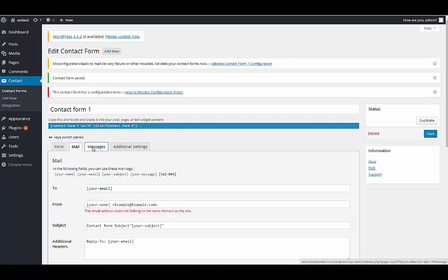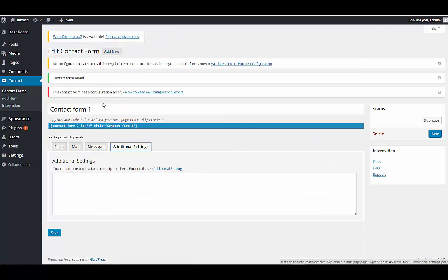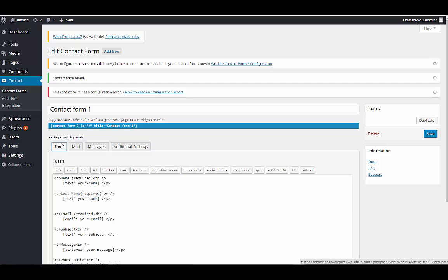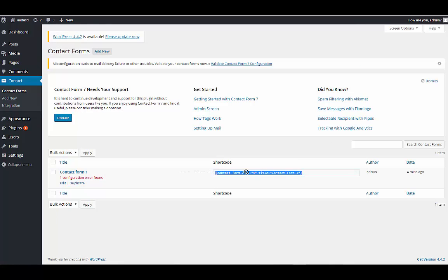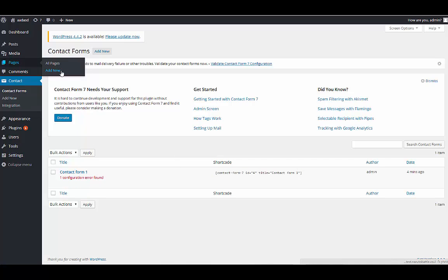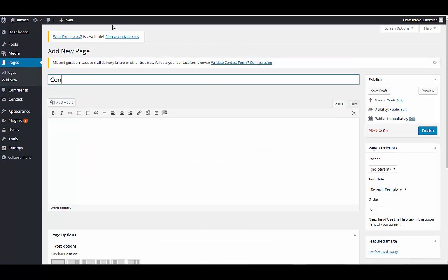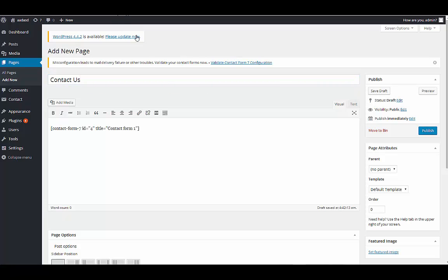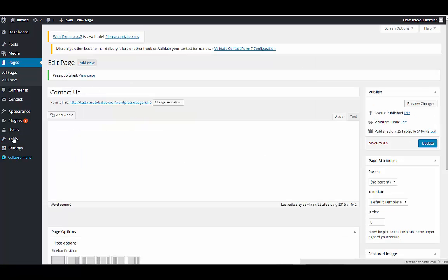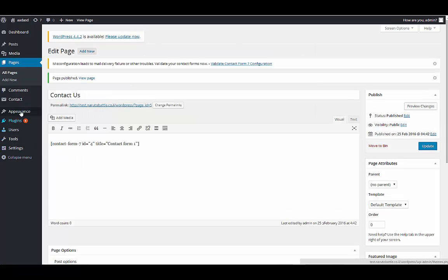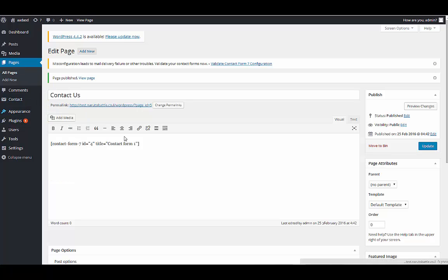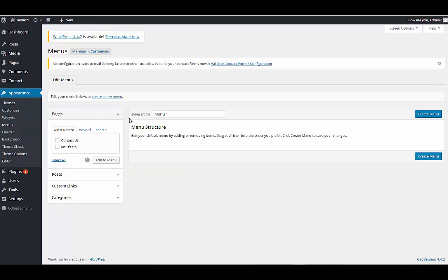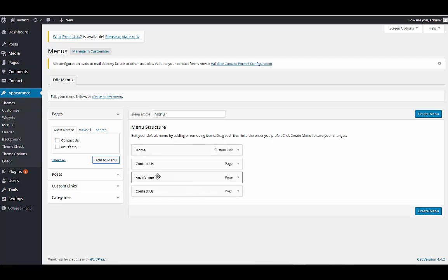You can translate it to whatever language you want. And that's it. Basically we go to contact form, we take this code, we will create a new page contact us, we'll put here the code, we'll publish it.